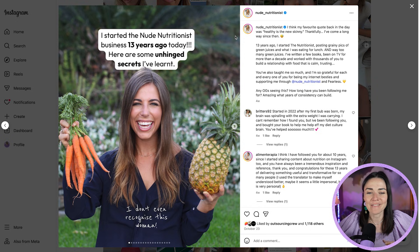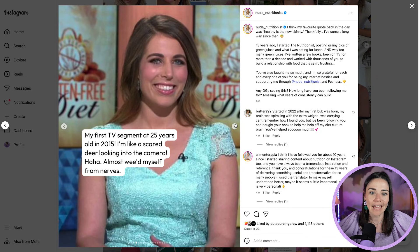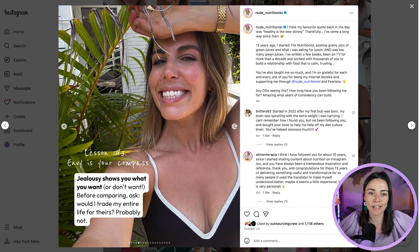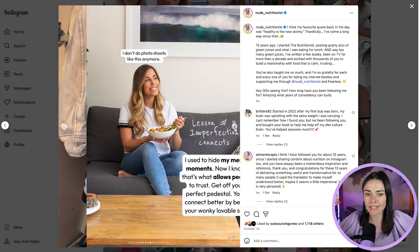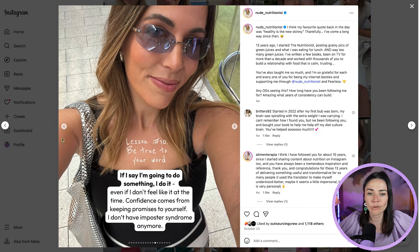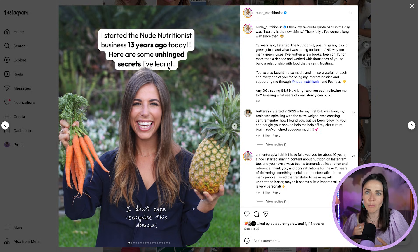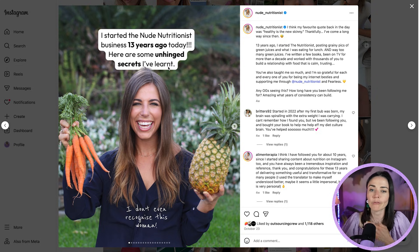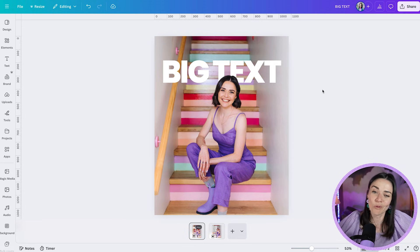I follow someone called the Nude Nutritionist and she does this exact same thing — her text looks quite simple and plain, but she's added it behind herself with a couple of extra bits. Not even on every slide, but just adding a little bit of visual interest. Having just that small part of her head in front of the text creates that little bit of depth and professionalism for very low effort. Now let's look at ways to make the initial design even more interesting.